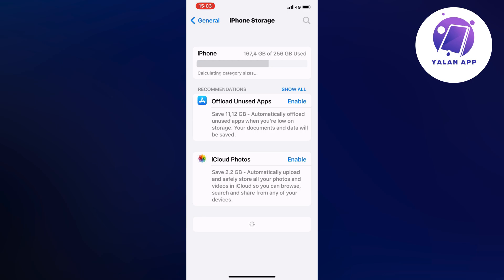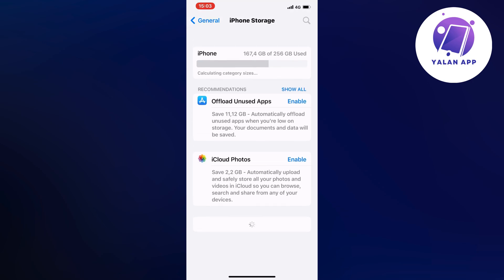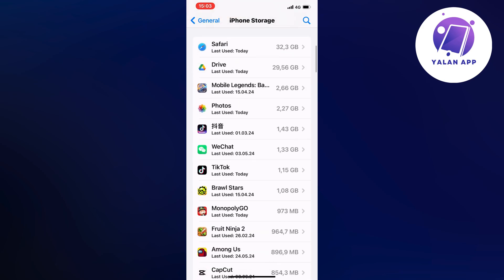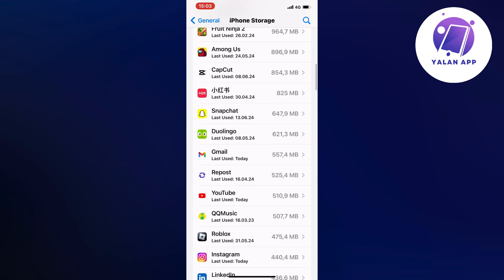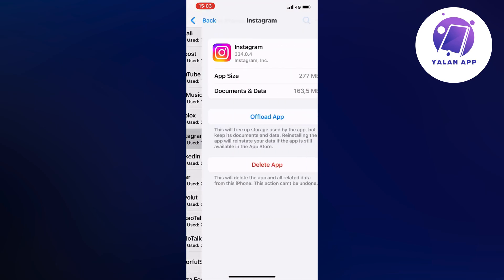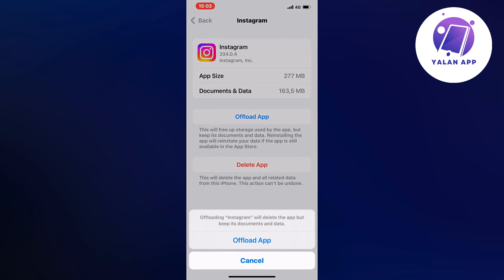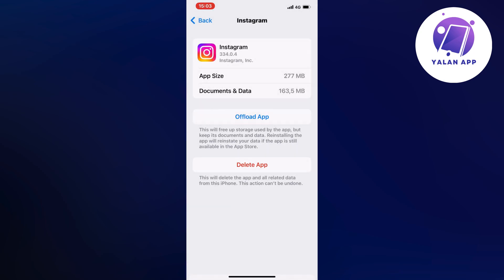So it's just going to load a couple more seconds and then what we're going to do after that is to just scroll down in here and then we're going to click on Instagram and then click on offload app and then once again click on offload app in here as you can see.